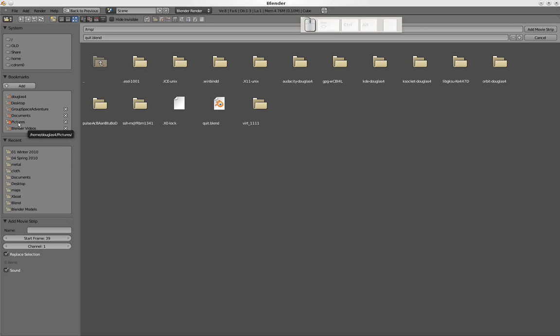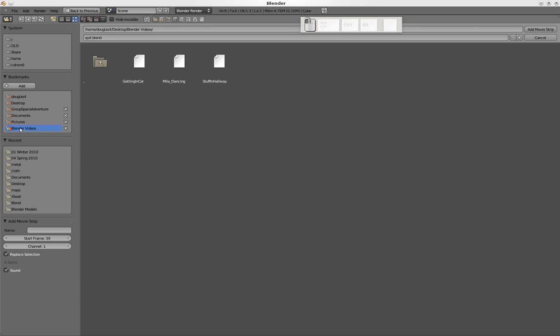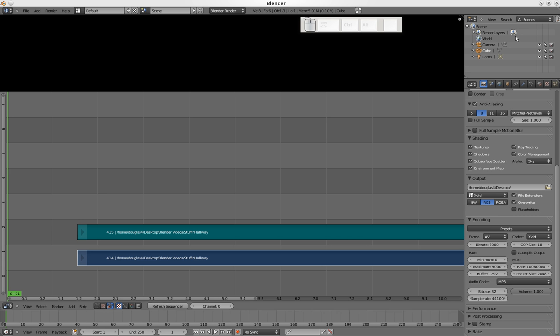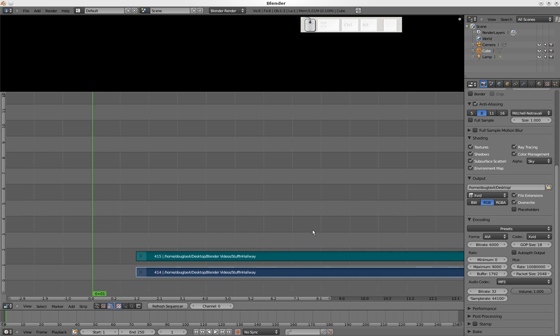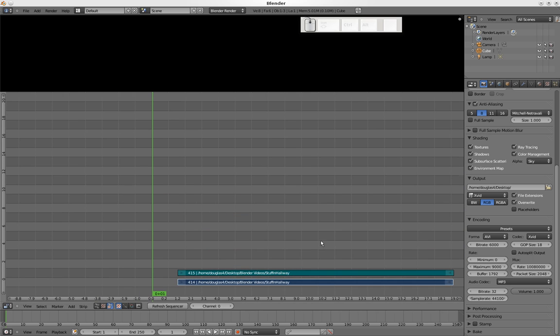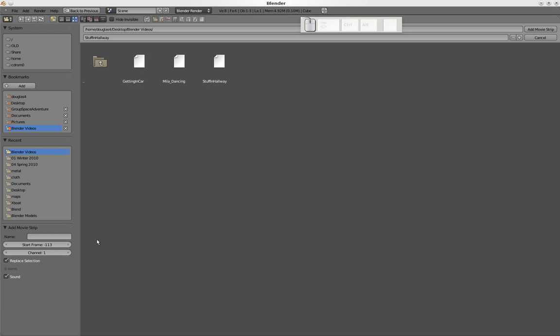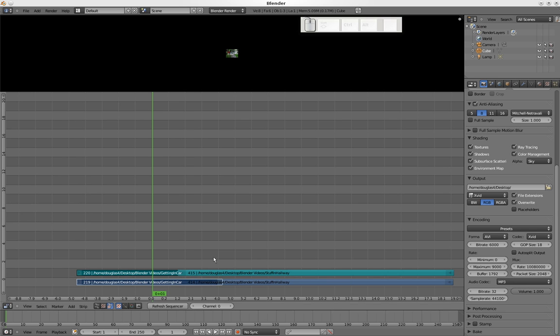Movies are in Blender videos. So start with stuff in the hallway. There's a little thing going to the beach. So we add the movie strip, and now you can see the movie strip here. Then we want to add the next movie strip, so I'll get the getting in the car movie strip and add that also.